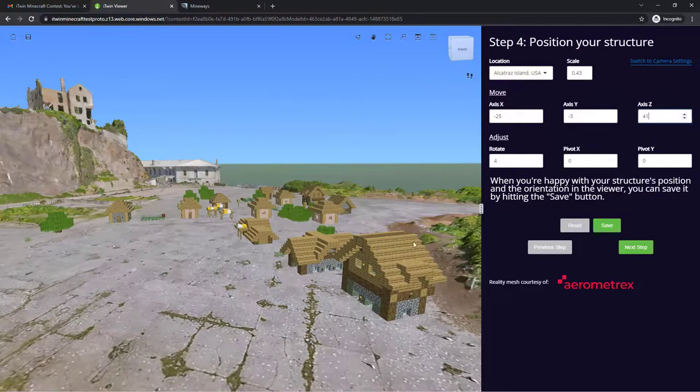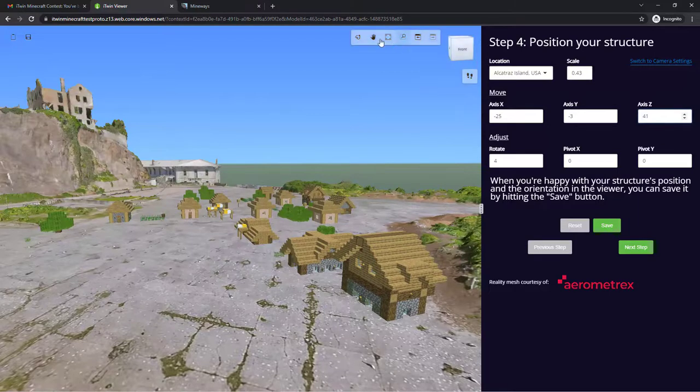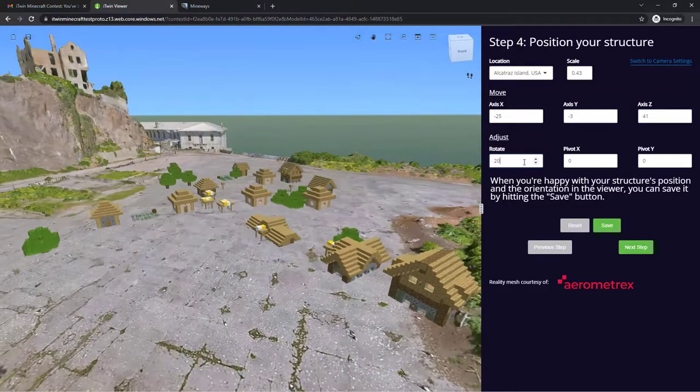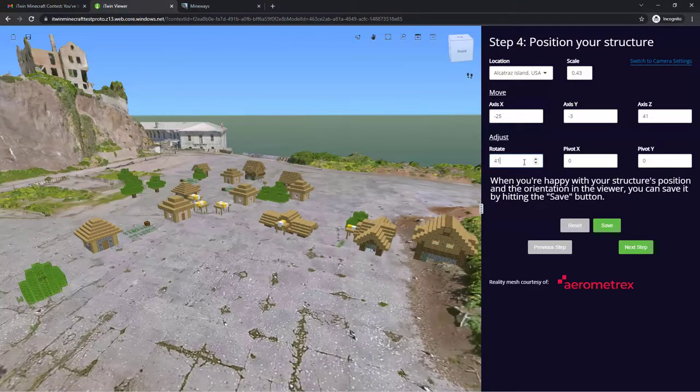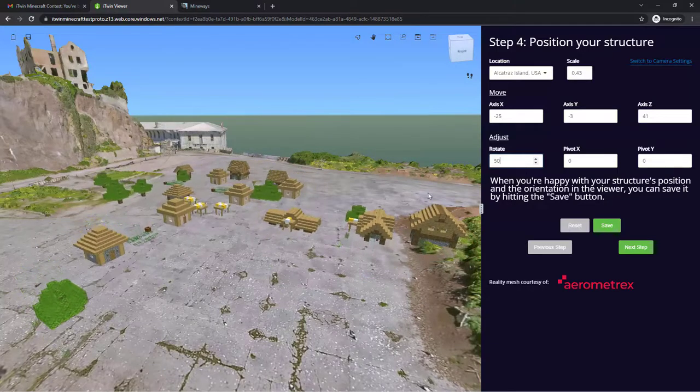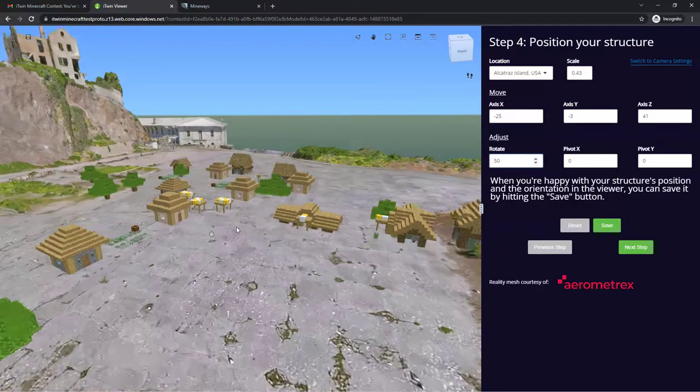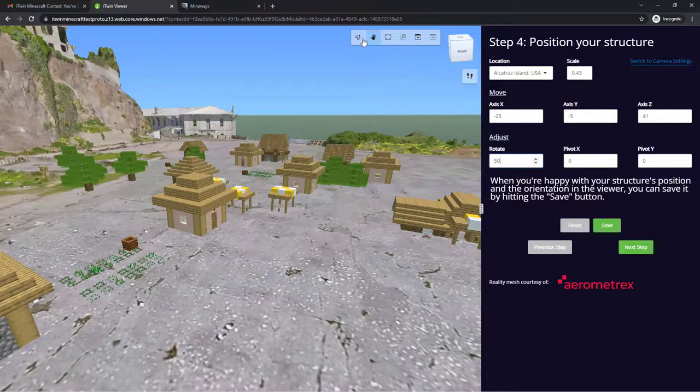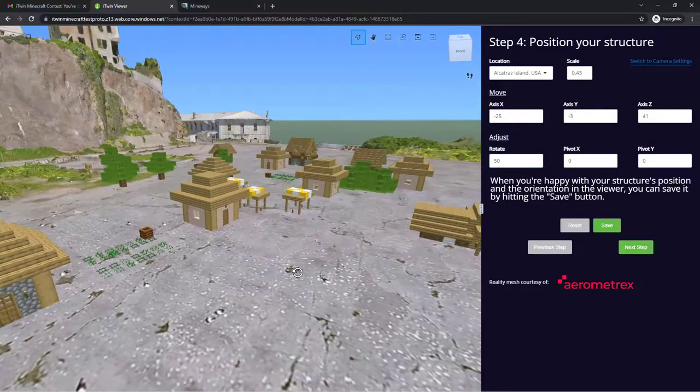And just to make things a little more symmetrical, I'm going to adjust the rotation. And there we go! Our building right on top of Alcatraz Island.